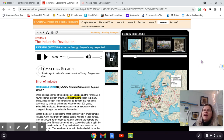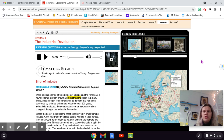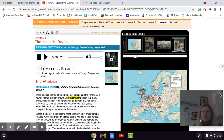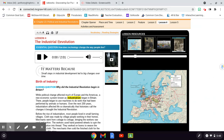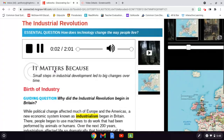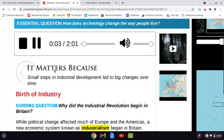Good morning, 6th grade. We're going to continue with Chapter 23, Lesson 4, the Industrial Revolution. Let's go ahead and get started here. Lesson 4, the Industrial Revolution.